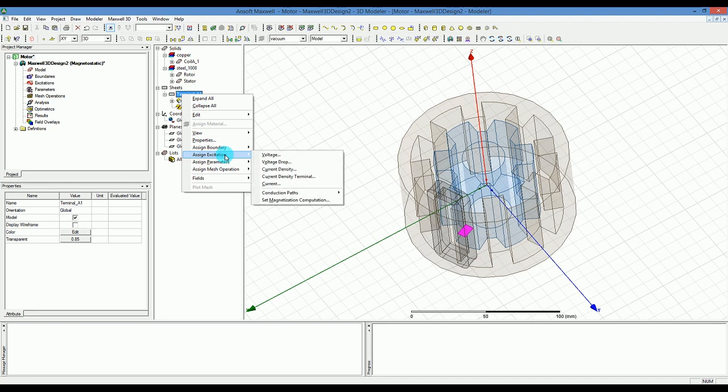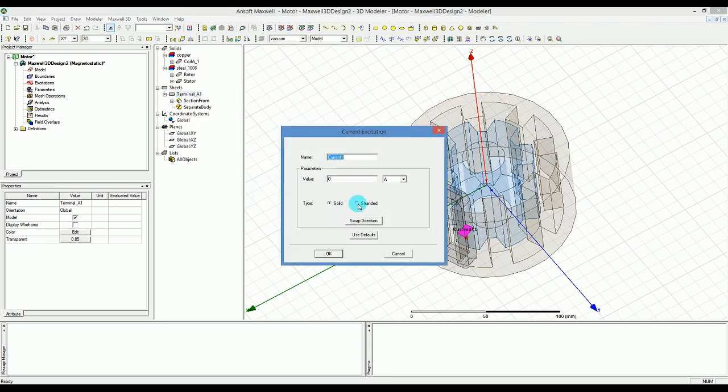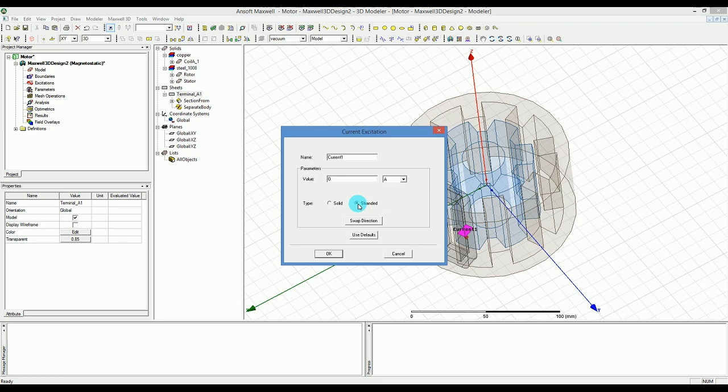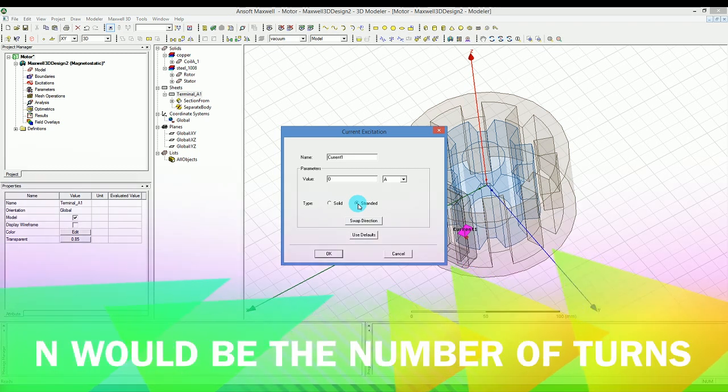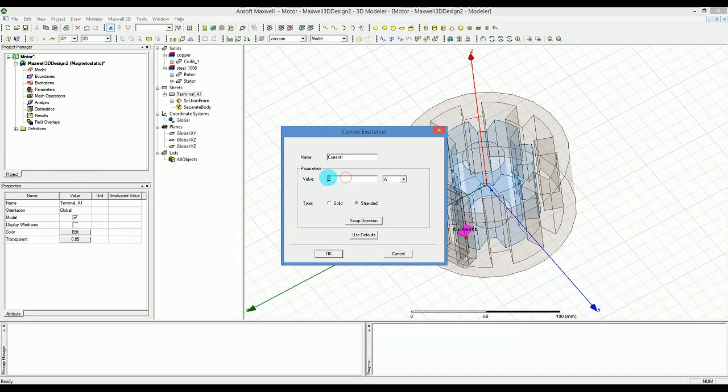Now I can select and right click on terminal underline A1 and assign a current. Make sure the current is considering this coil as a stranded coil, which is basically canceling the eddy current effect and will consider it one turn. If you have more turns in a stranded coil you have n squared, where n would be the number of turns. Let's put a big number for the current that can rotate the motor, 3750.